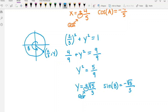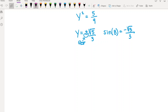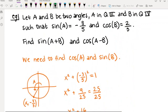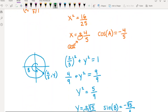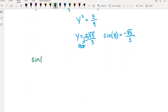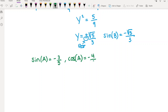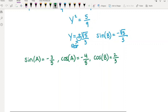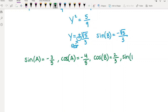Now let's collect everything in one place. We have: sine of A equals negative 3 fifths, cosine of A equals negative 4 fifths, cosine of B equals 2 thirds, and sine of B equals negative square root of 5 over 3.